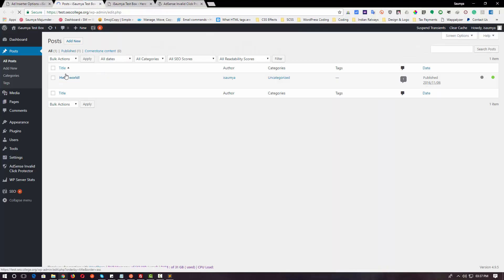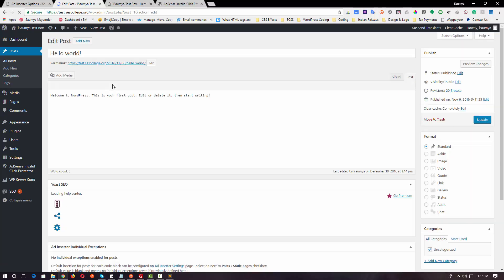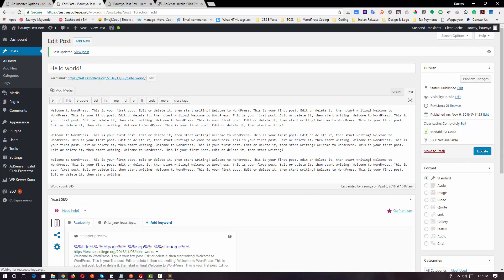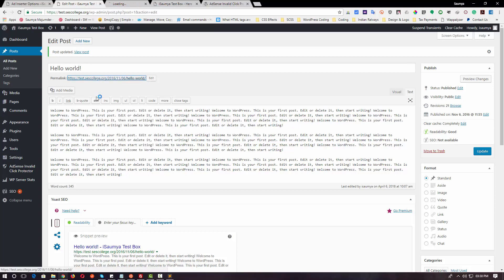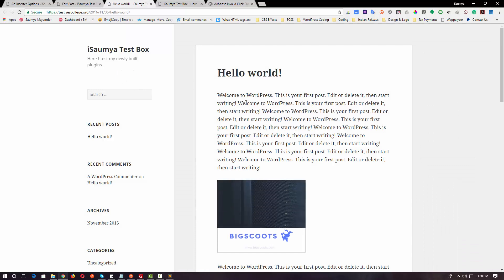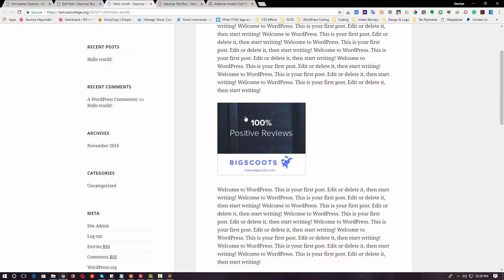Once this is added, let's go to a post. Let's go to All Posts, open the Hello World post, and create a bunch of text. As you can see, we have updated the page with a bunch of text. Let's view this article — and as you can see, the advertisement is being displayed out perfectly.